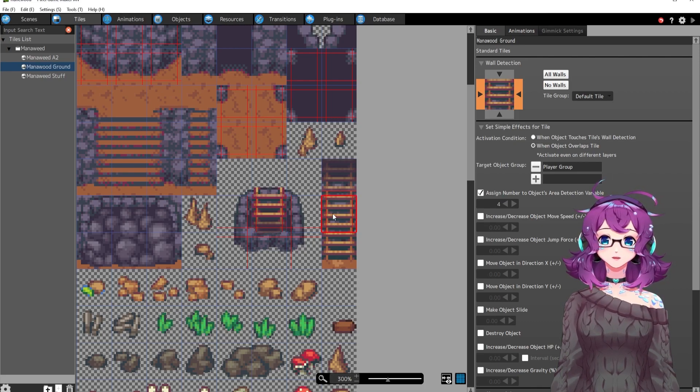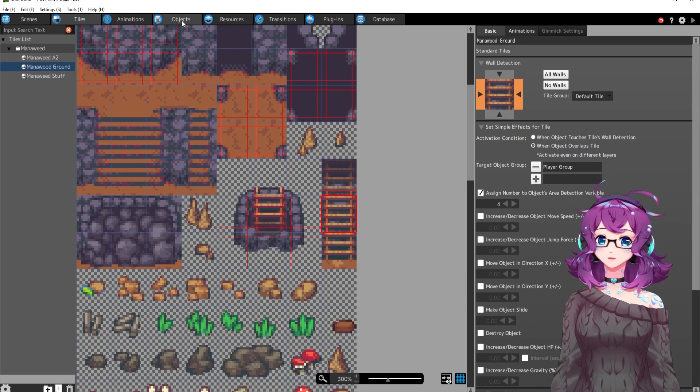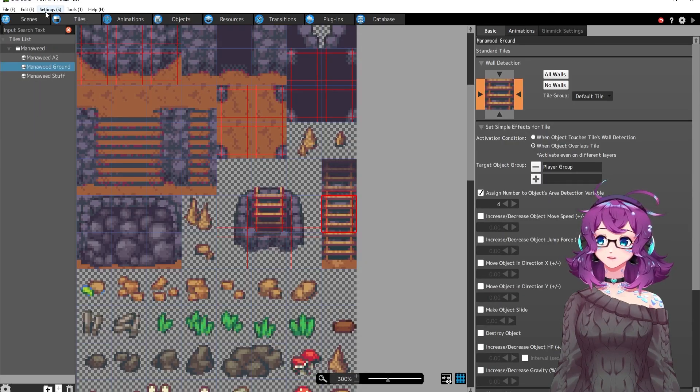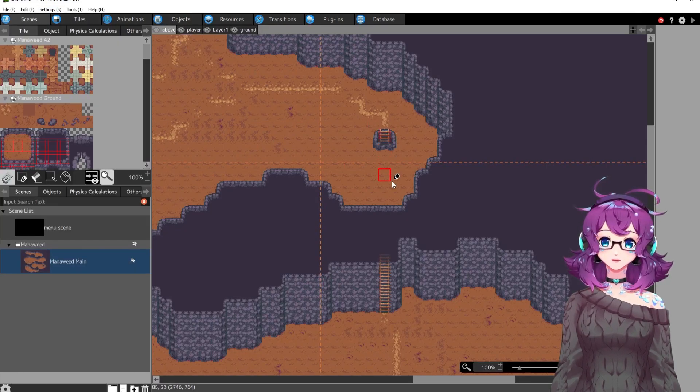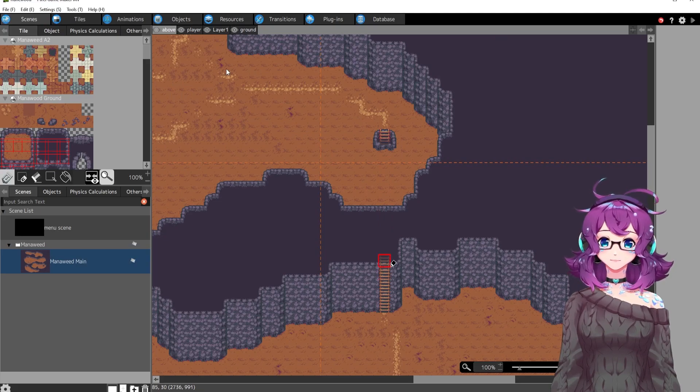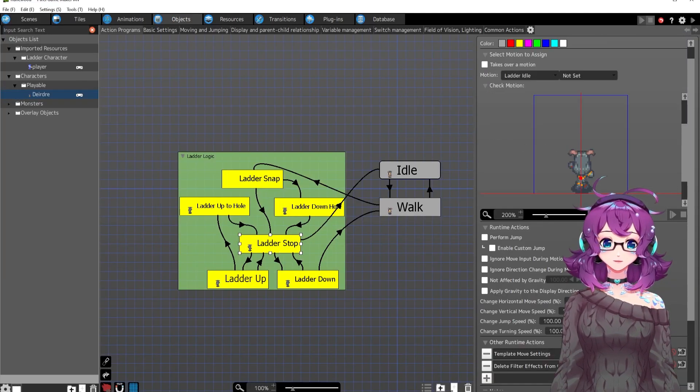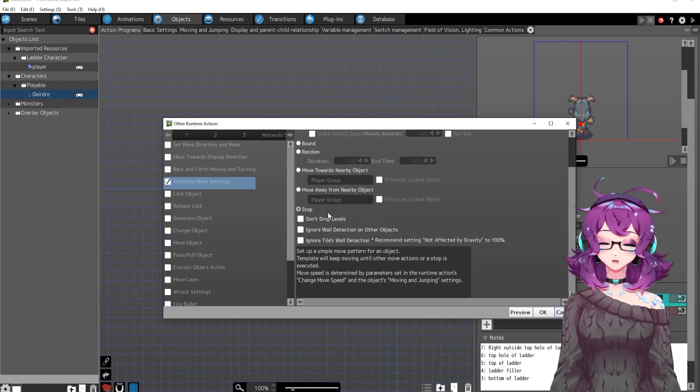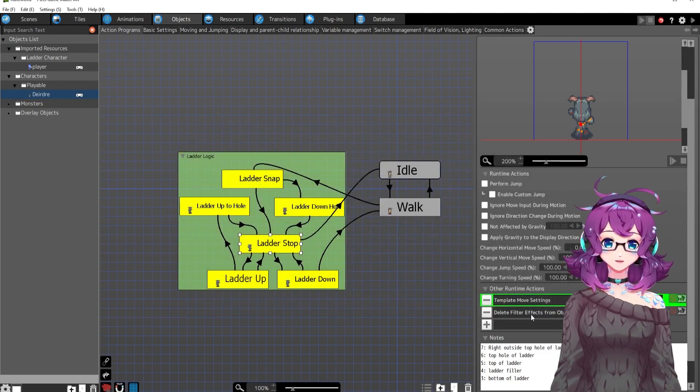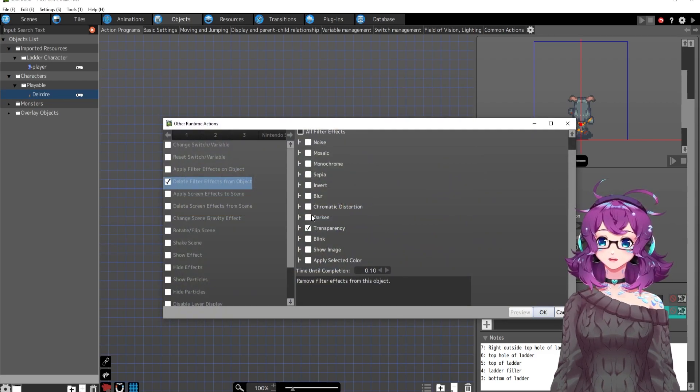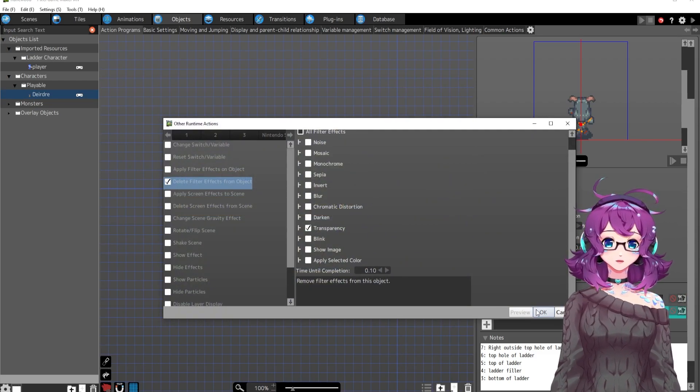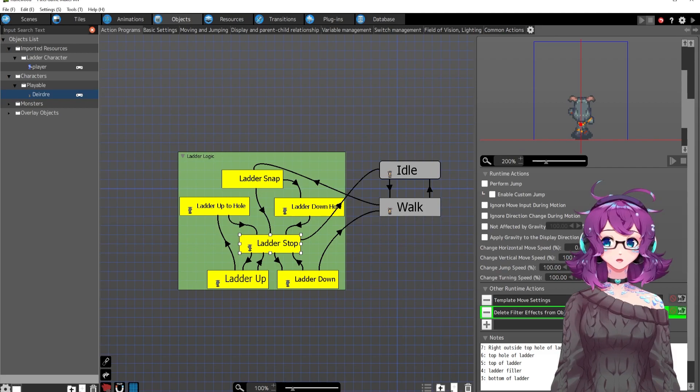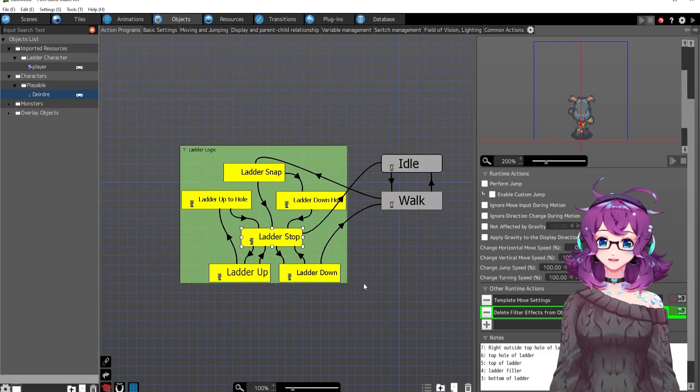So when she goes down here and she's going down, down, down and she hits four, she's going to stop. And that's why it's really important that they line up exactly. Cause she's going to be going down and then she's going to stop right here at the four. And that's what this is. Ladder stop. So I've got stop here as a template move setting and then delete filter effects from objects. So I'm turning off the transparency. So she's back to normal. Yay. And that was it.